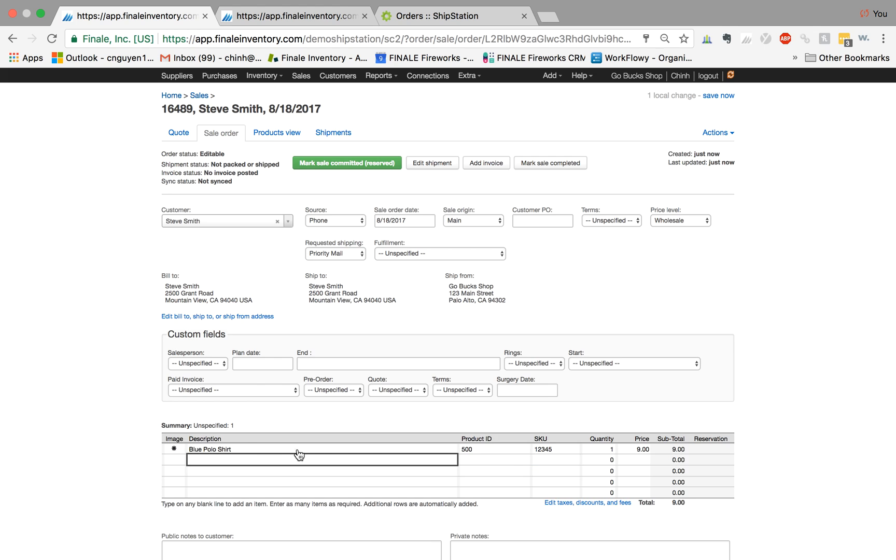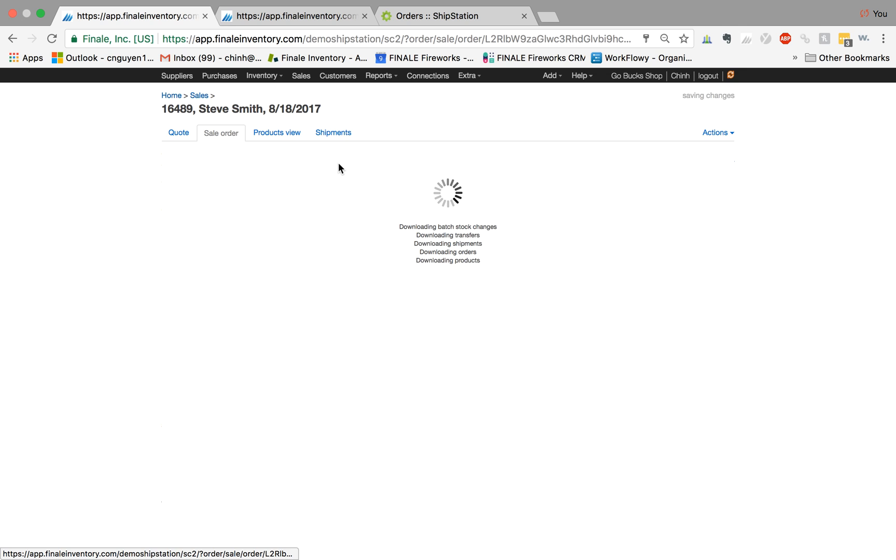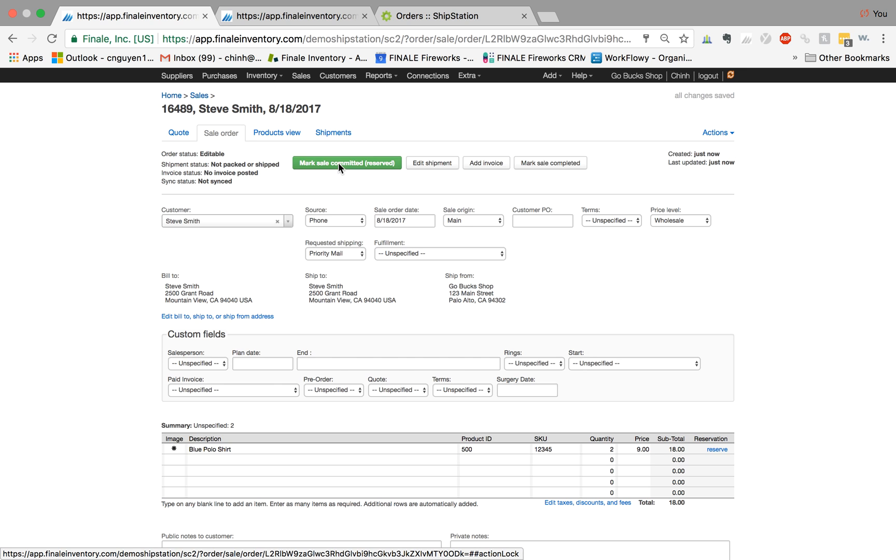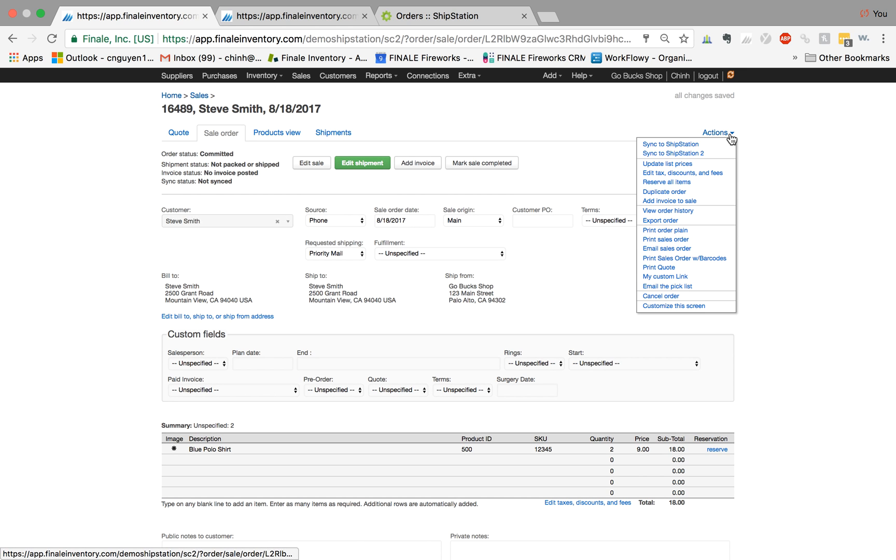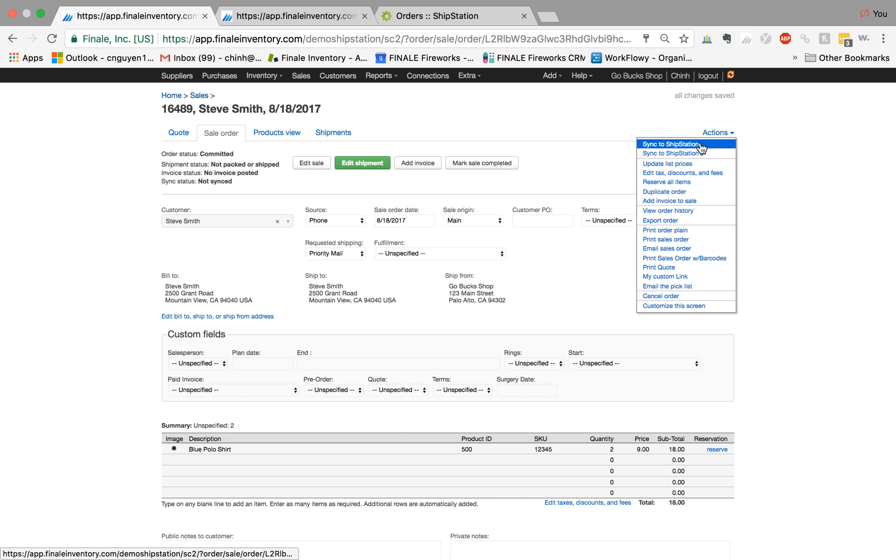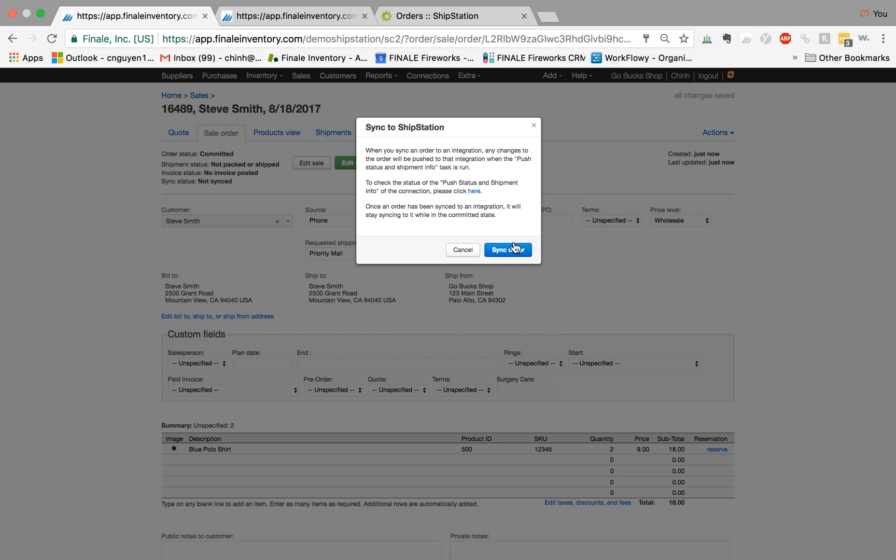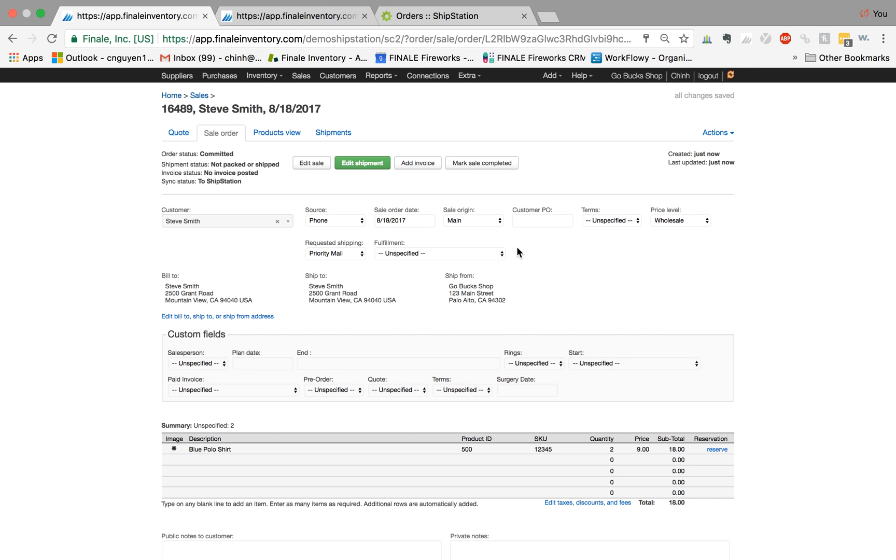You remember the retail price was ten dollars, but because he had the wholesale price associated, it's automatically going to populate that. We mark sale committed, meaning it's a firm order placed with him, and then what we do is just have one more operation called sync to ShipStation. Now it's going to automatically sync this order to ShipStation.